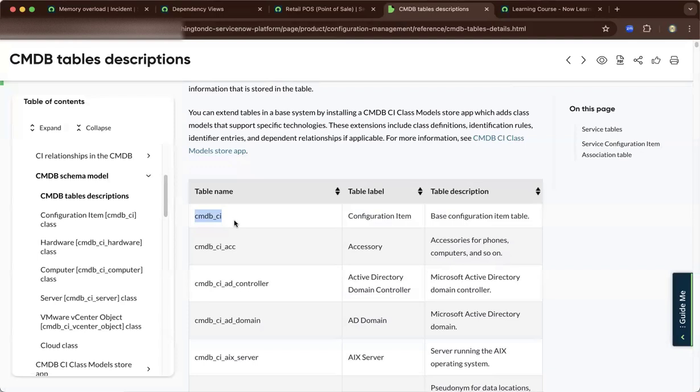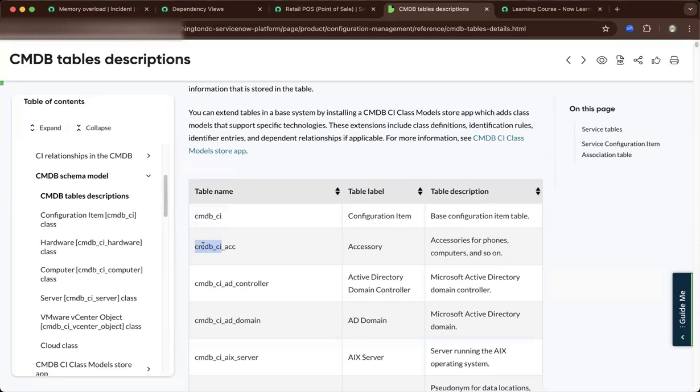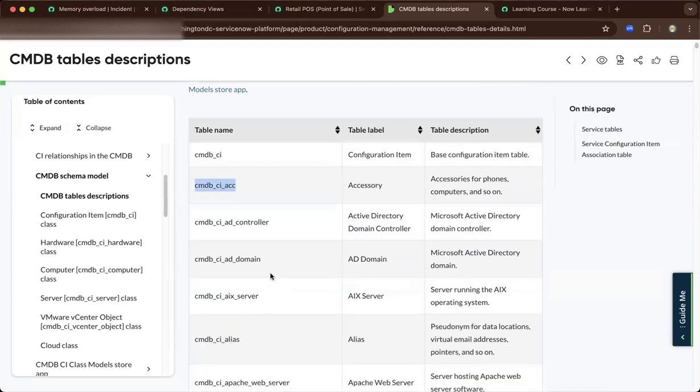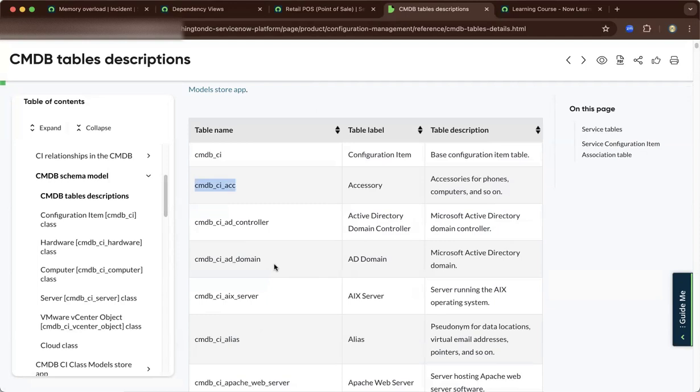A class means you have the CMDB CI, then you have the accessories class, AD controller class, and so on. It is a place where you could store different classes of the CMDB.